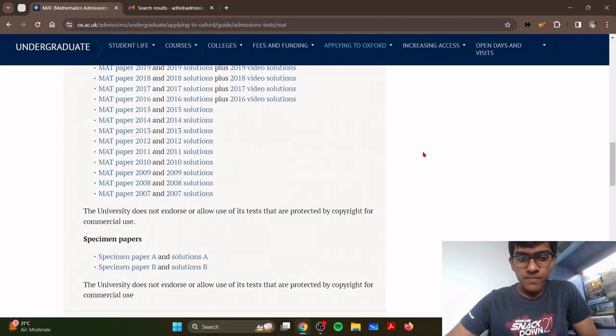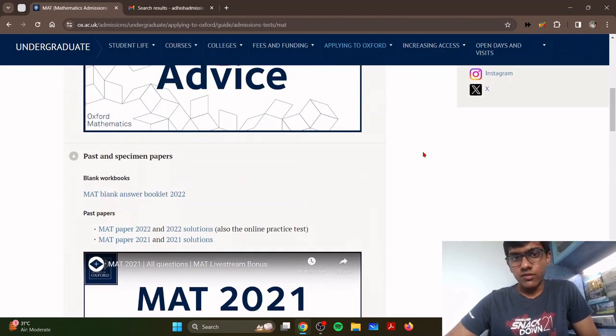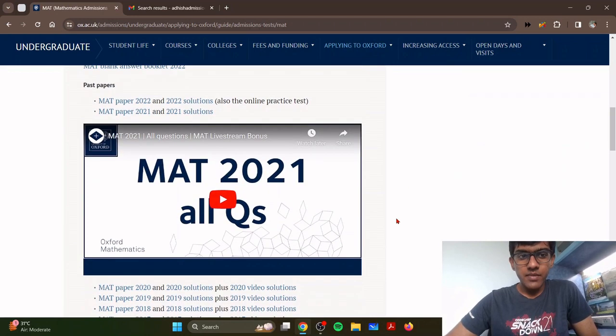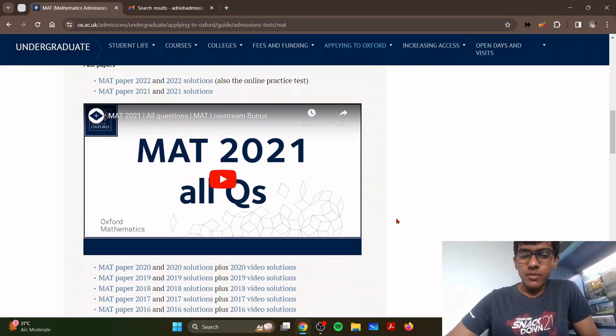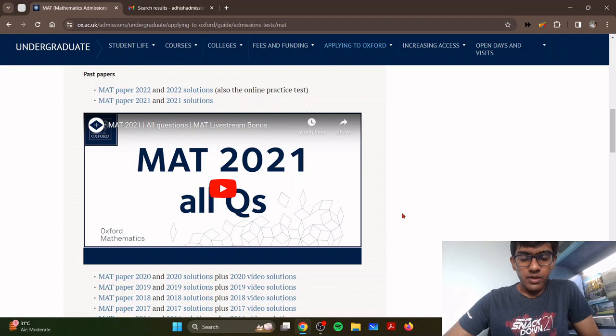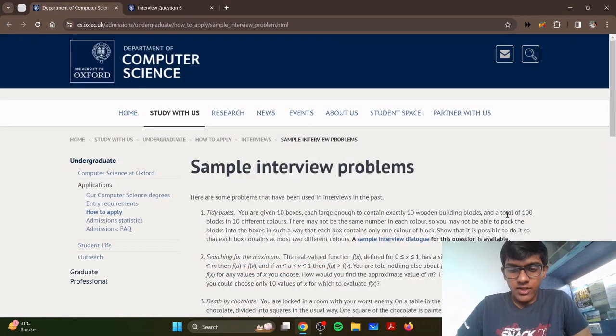The best way to prepare is to go through all of the resources given on the website and all of the videos. It took me a good four to five months to go through these, but it's pretty manageable if you practice diligently.